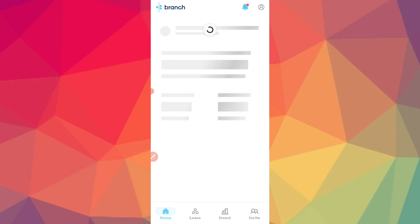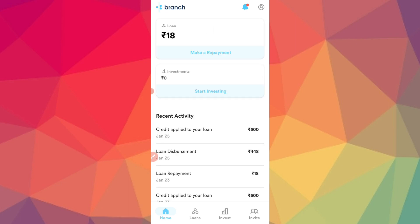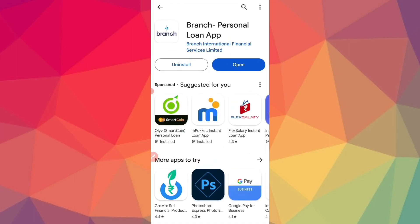This is the best application. The application will be a Branch, so you will be a salaried person, self-employed, and students will be eligible for a loan. If you are a student, you can use your student's name. This is the best application.